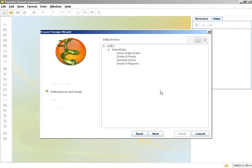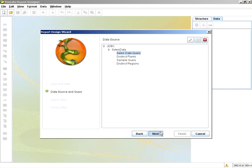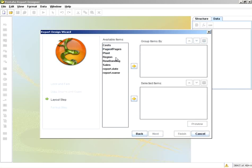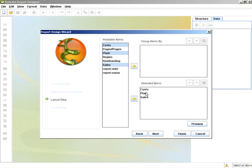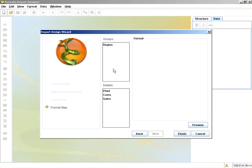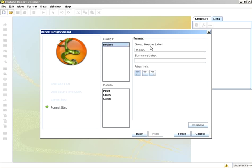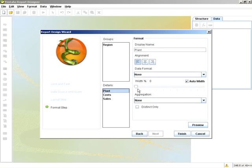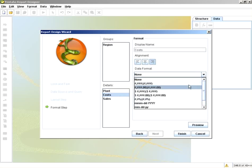For the report, I'll select SalesDataQuery. And then very easily select my columns. And I'll group by region. And we'll just add some formatting for the header and the cost and sales.